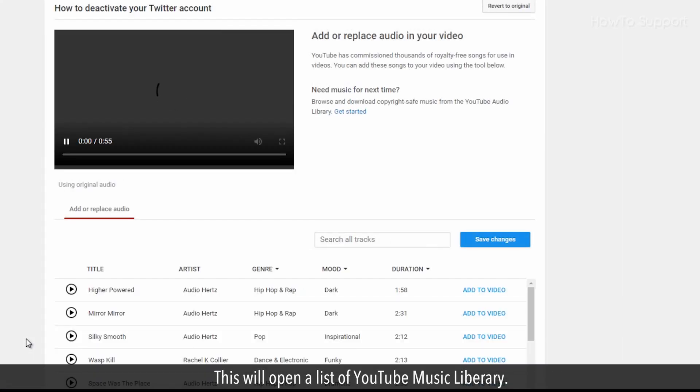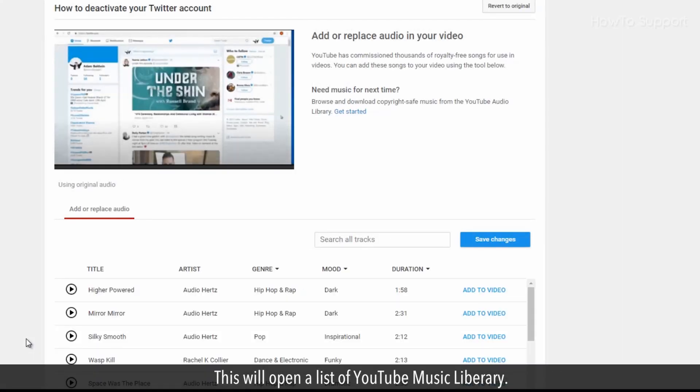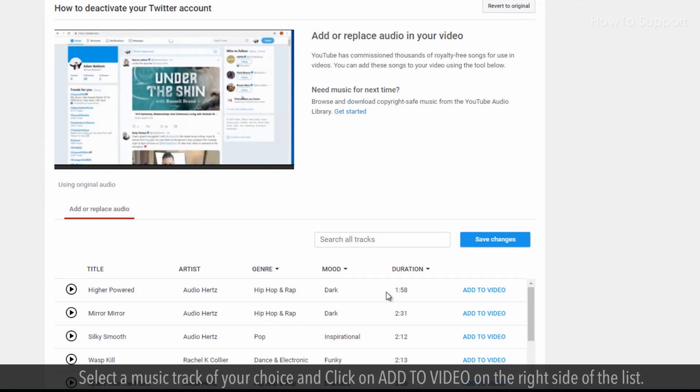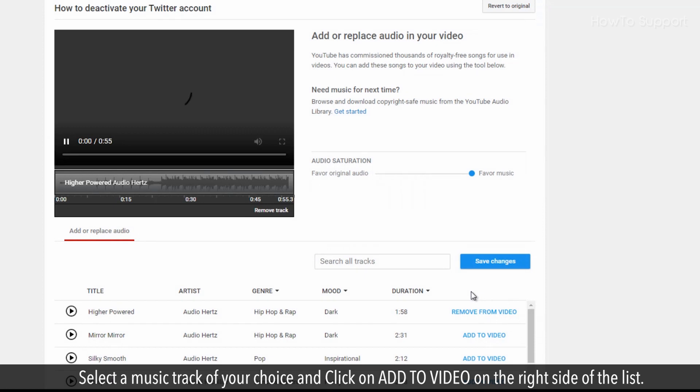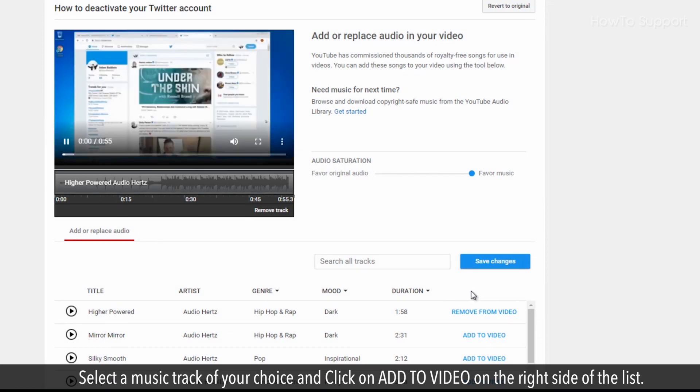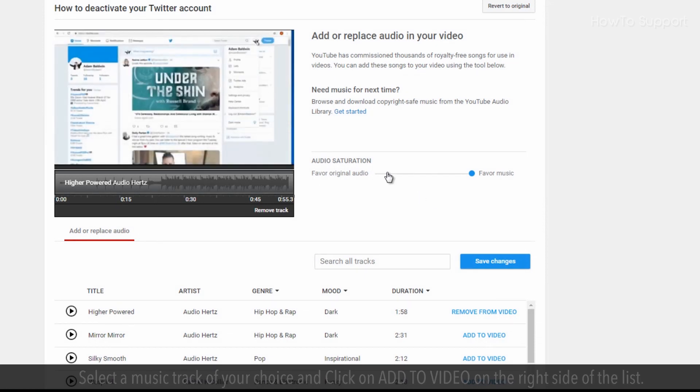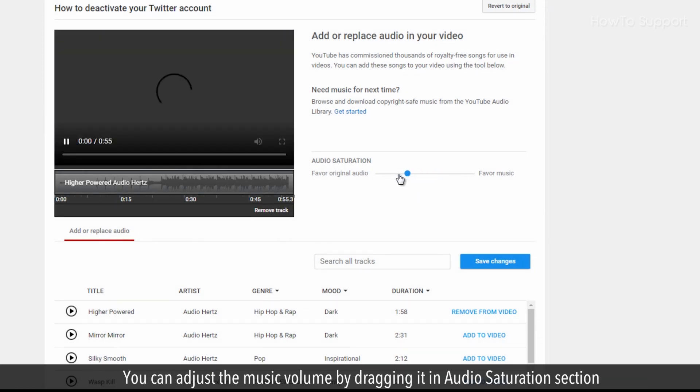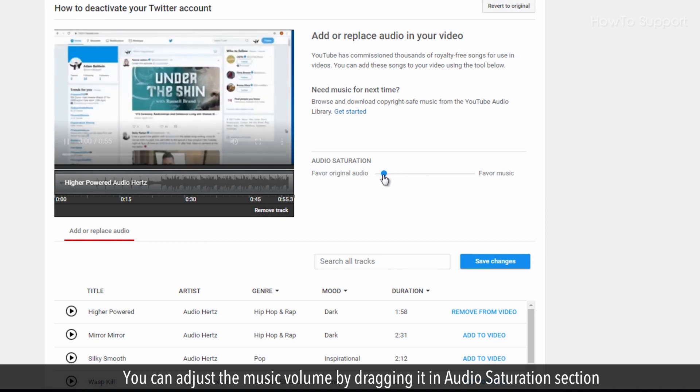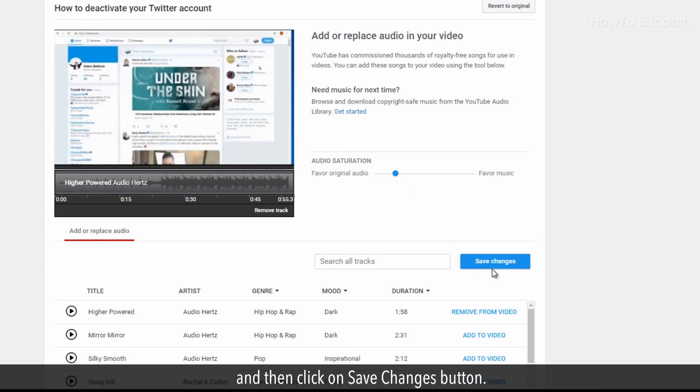This will open a list of YouTube Music Library. Select a music track of your choice and click on Add to Video on the right side of the list. You can adjust the music volume by dragging it in Audio Saturation section and then click on Save Changes button.